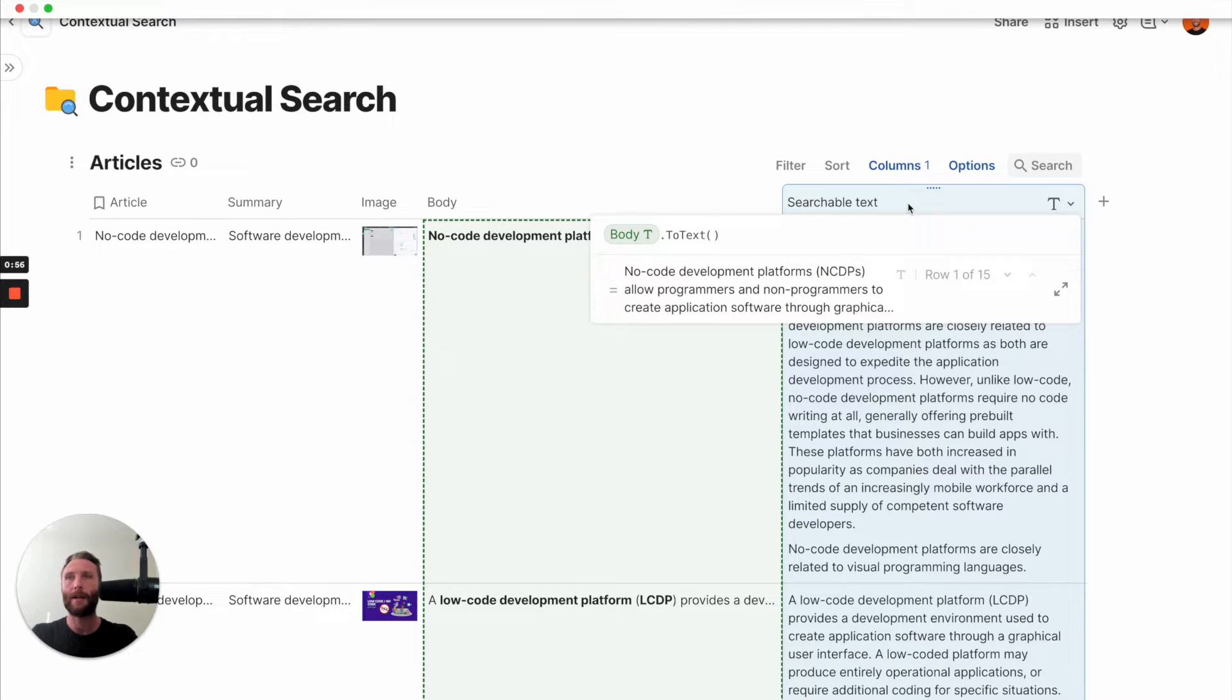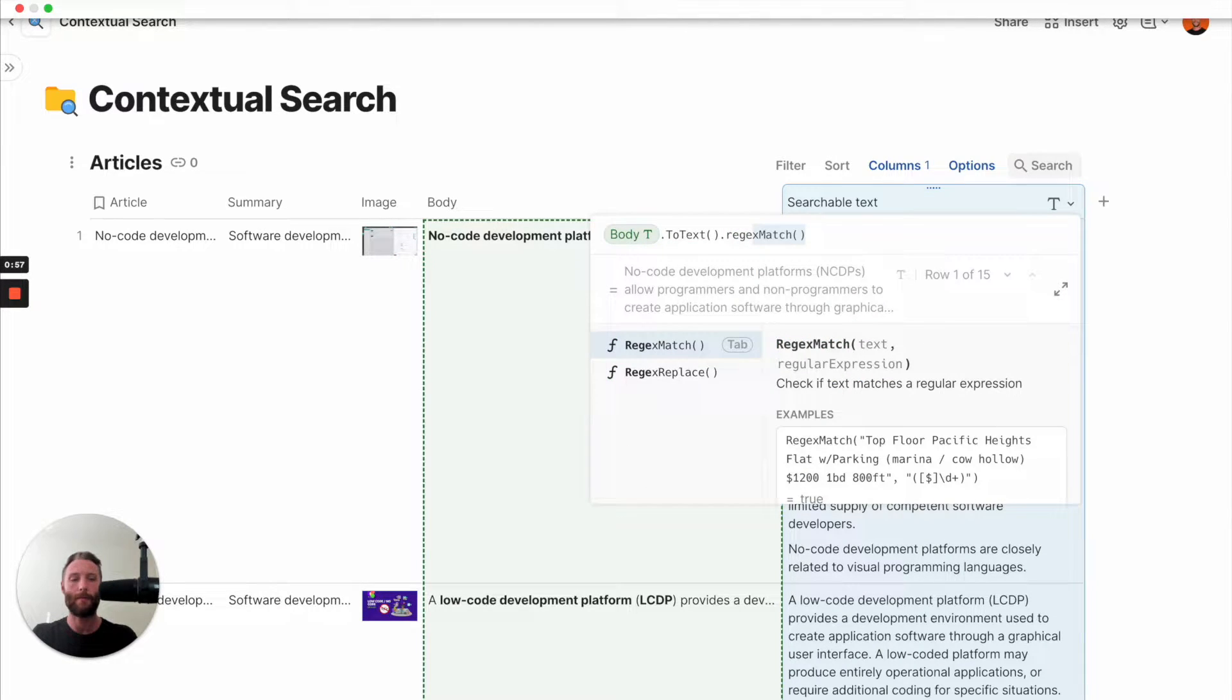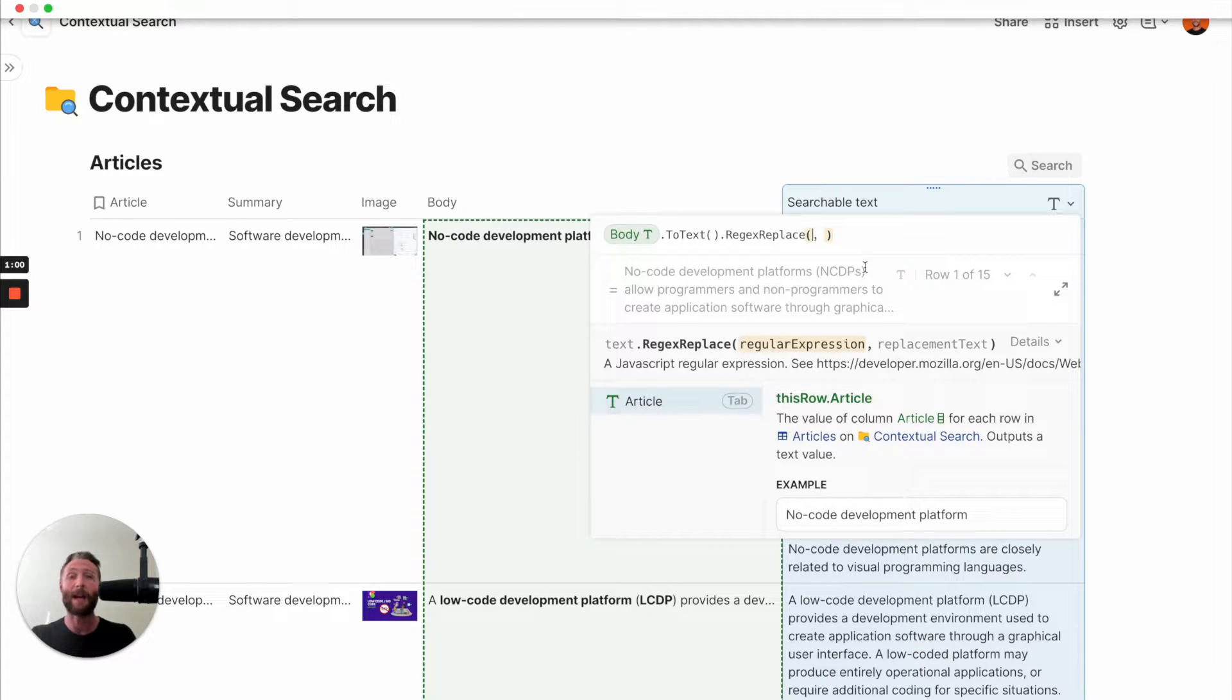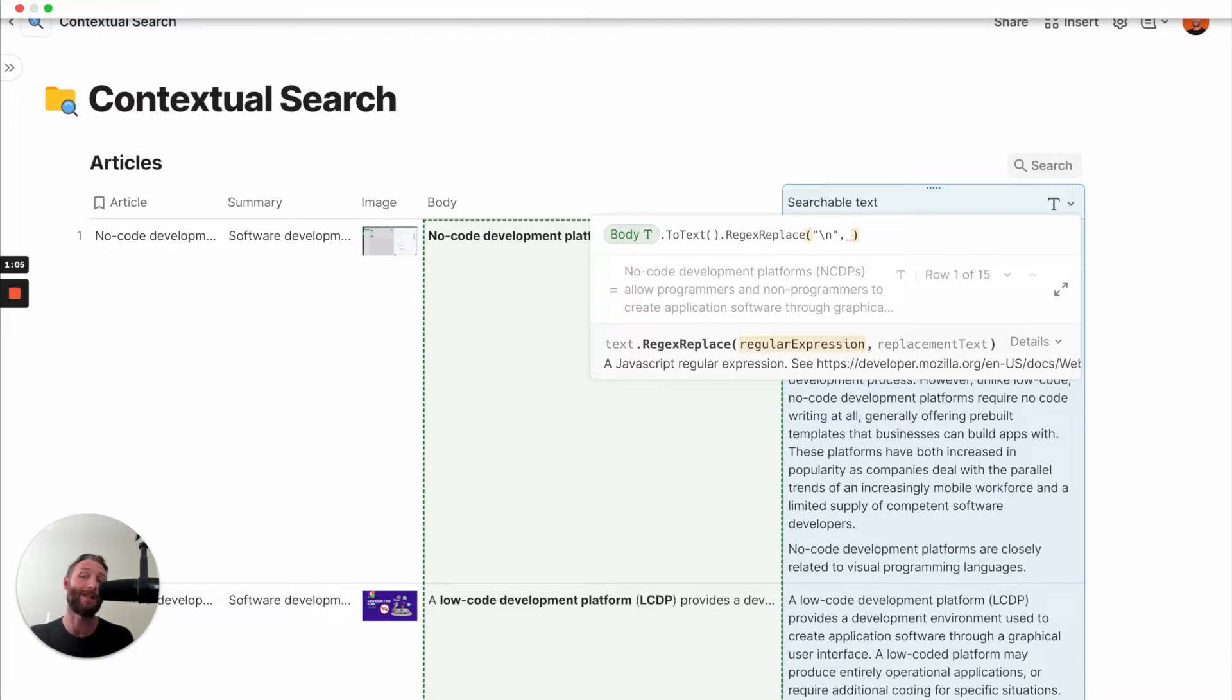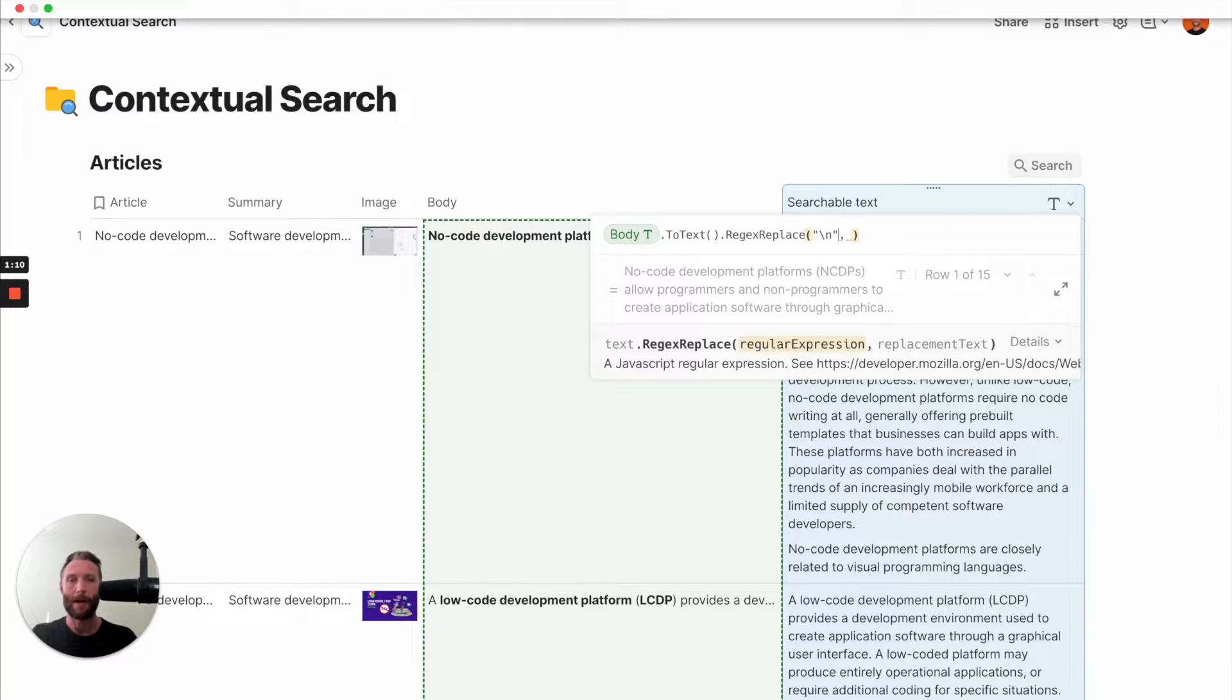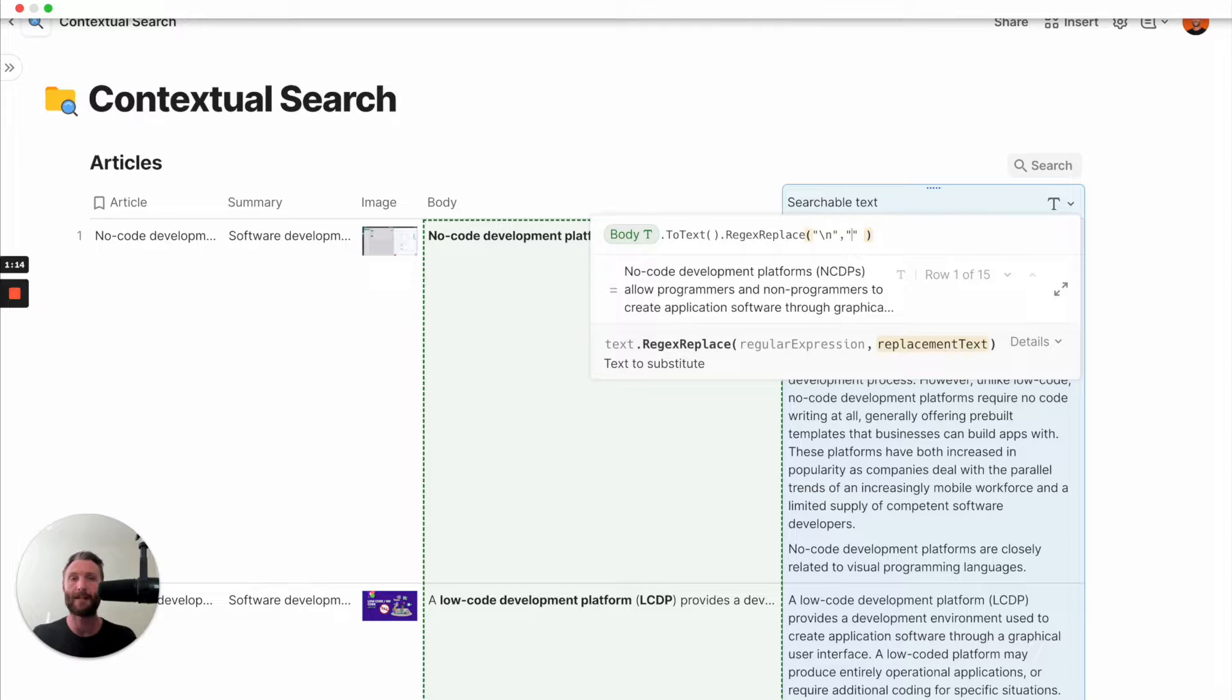Next, what we're going to do is we are going to regexReplace. So that's essentially saying, hey, can you go into this body of text and replace some information? I'm going to say slash n. What slash n is is it's short for any new lines, those line breaks that come. And then I'm going to replace any line breaks with a blank spot. So it's basically erasing everything.